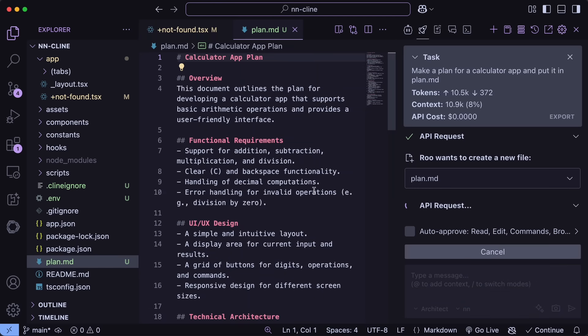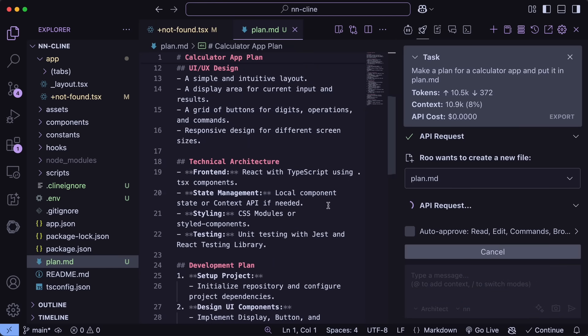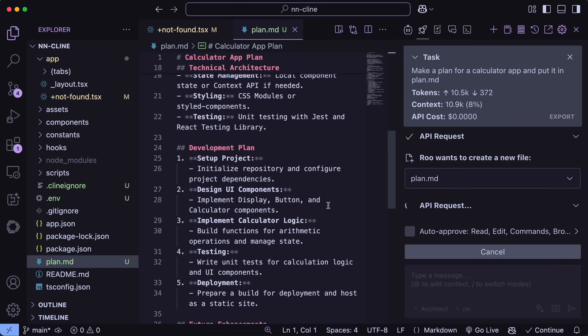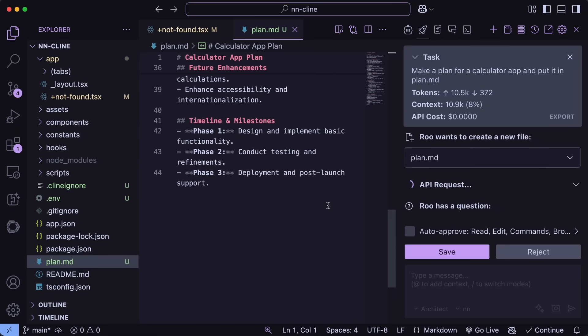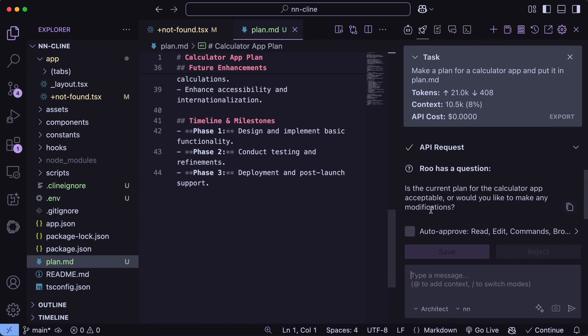So, this is quite great for making a proper plan written in a file that both the AI and you can reference later.